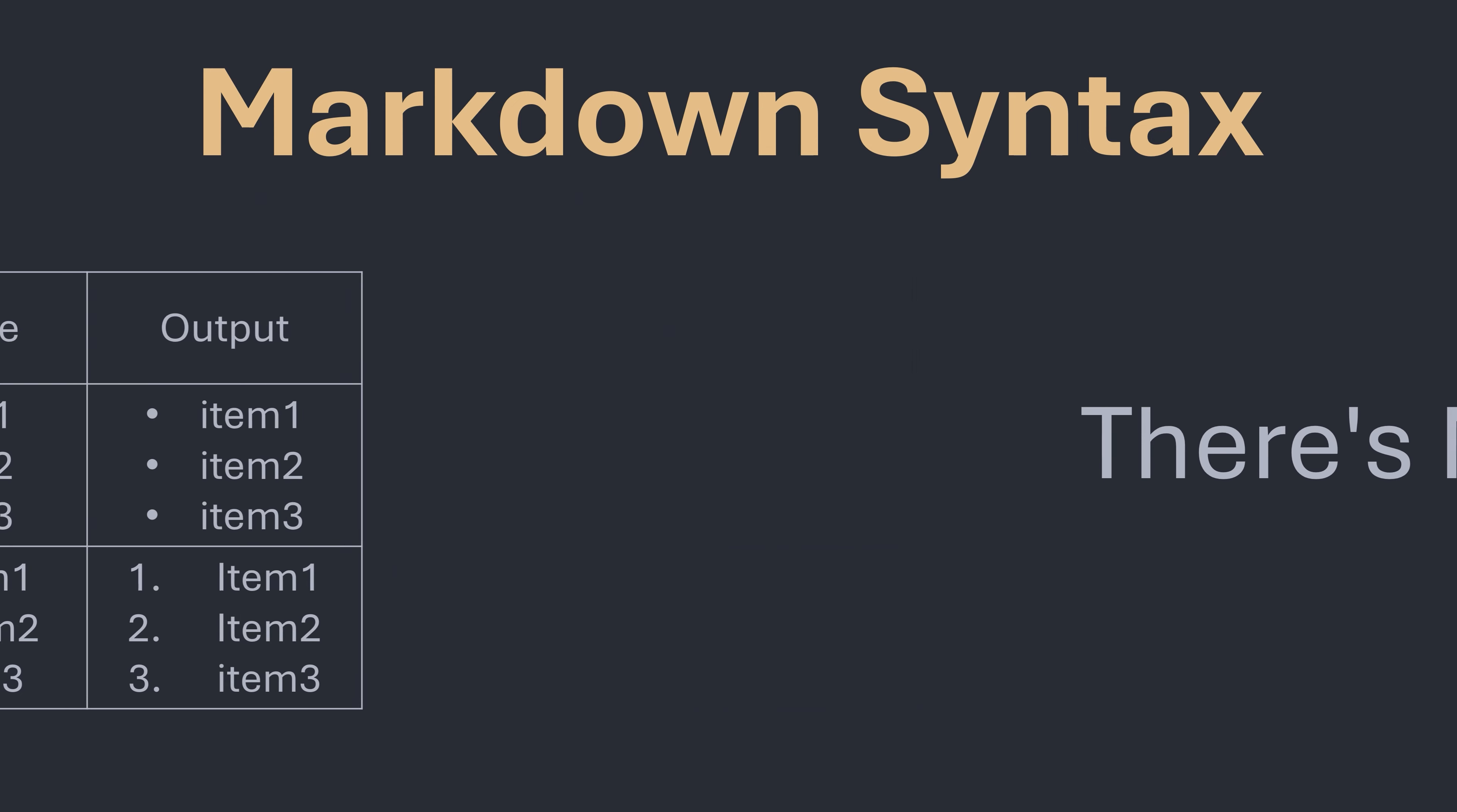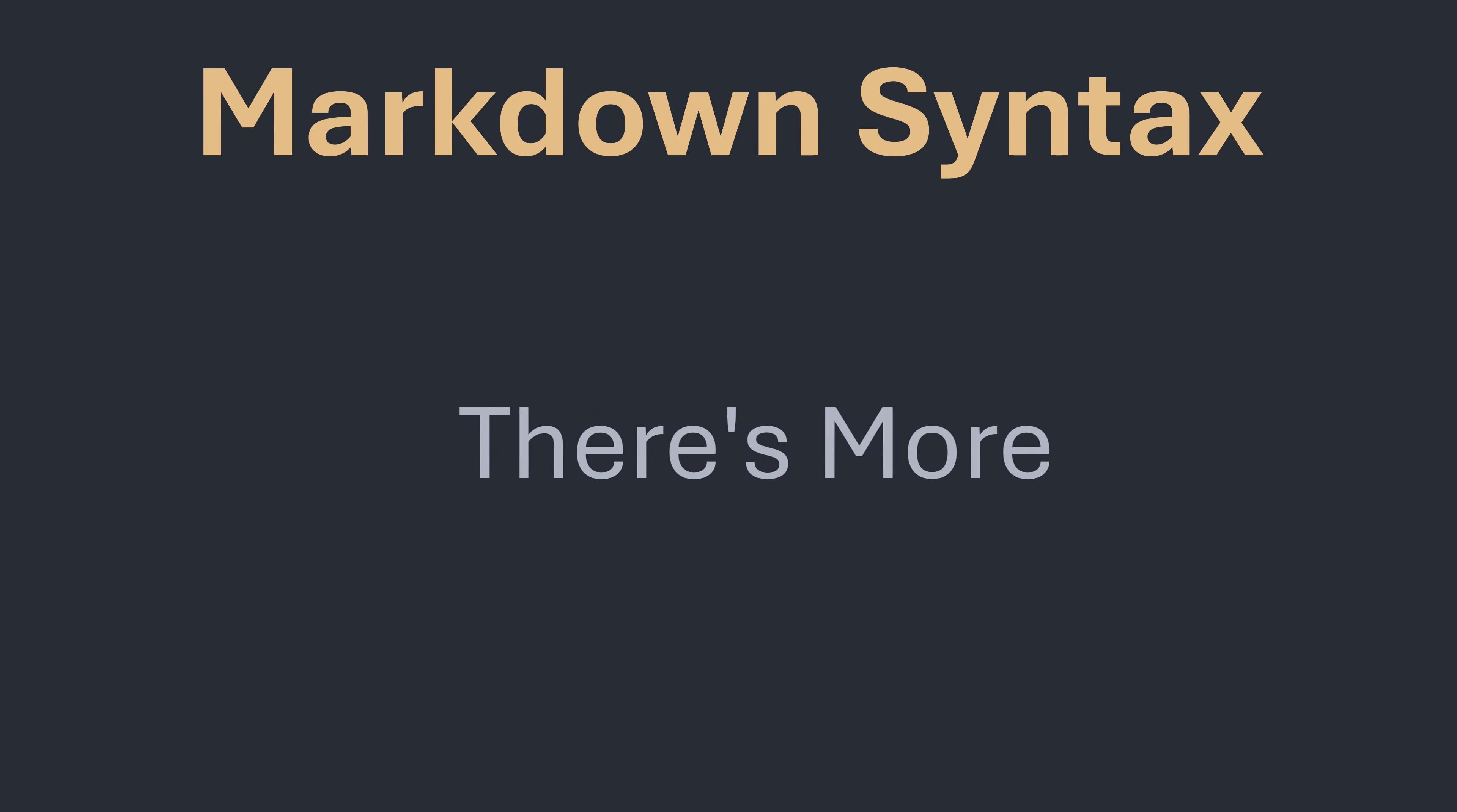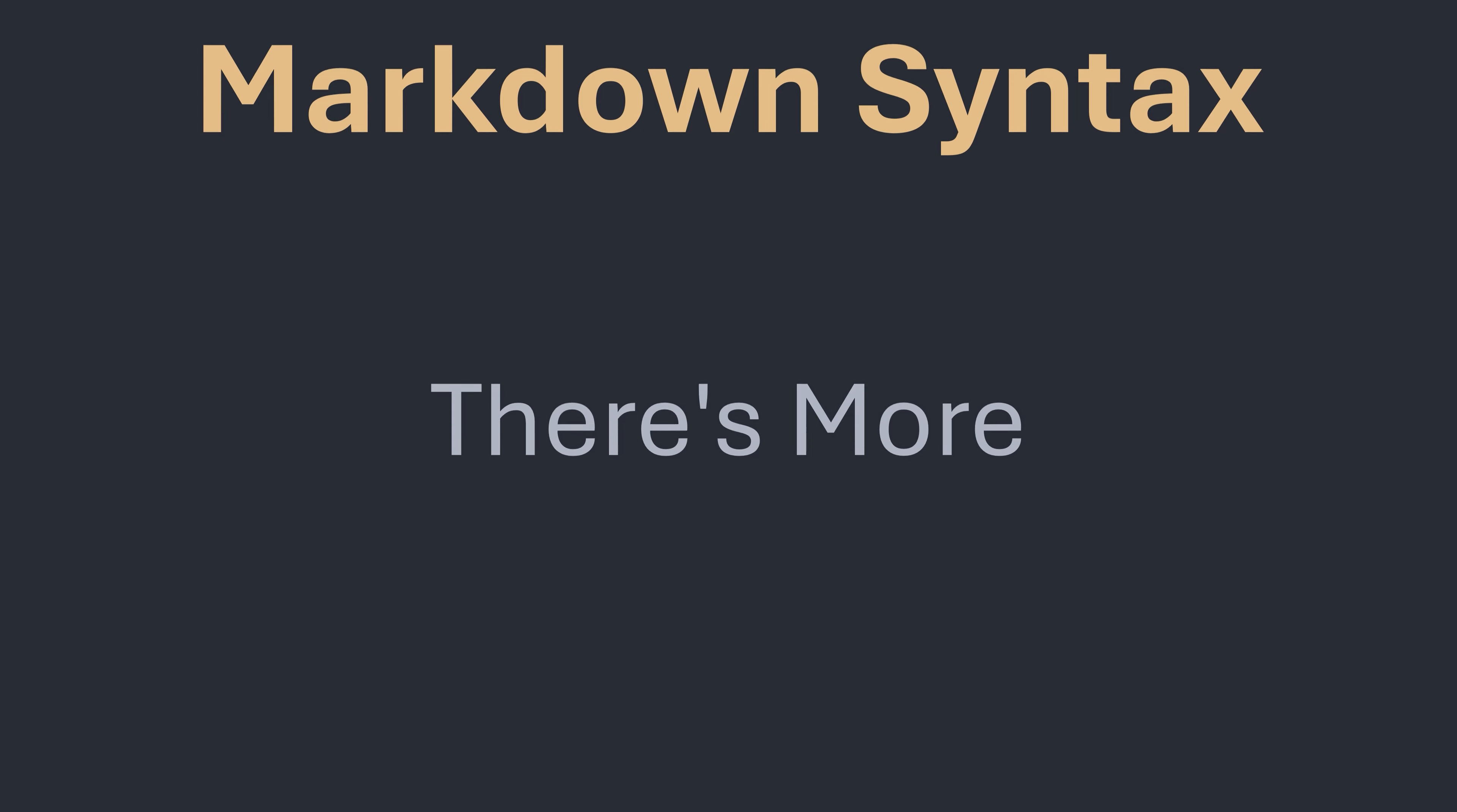There's actually a lot more syntax than what I've covered here. I've only covered the basics. You can check out my full explanation video on Markdown syntax for the full list as well as additional videos where I cover Markdown extensions.